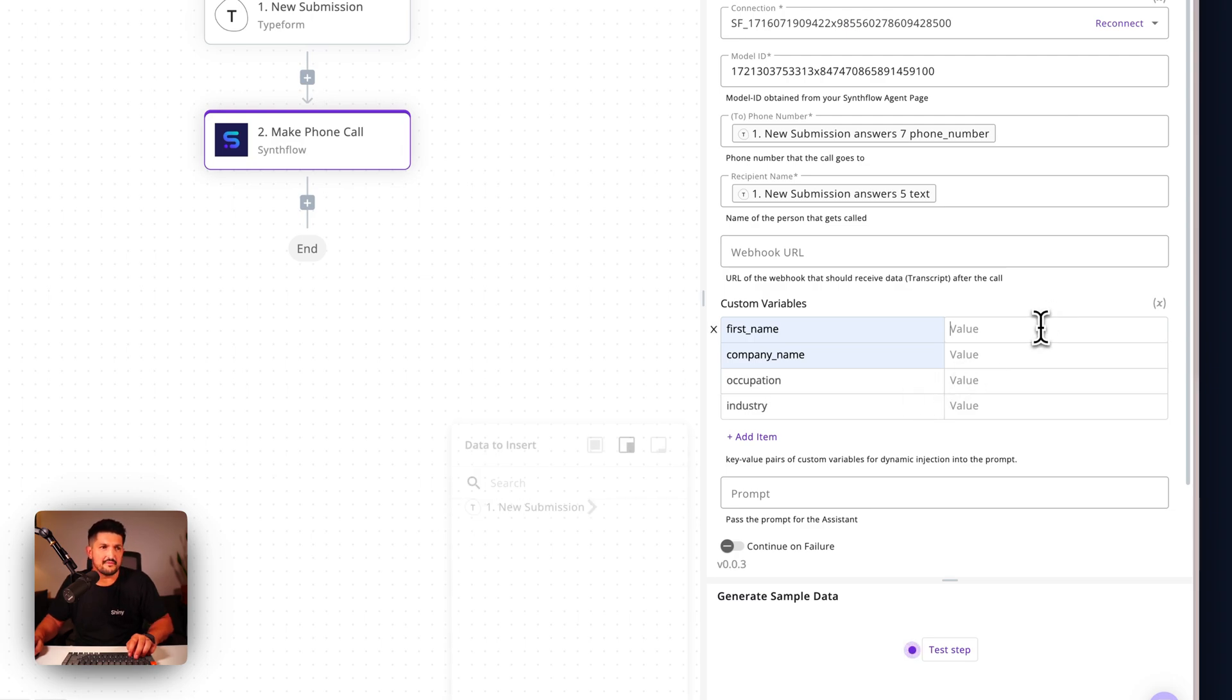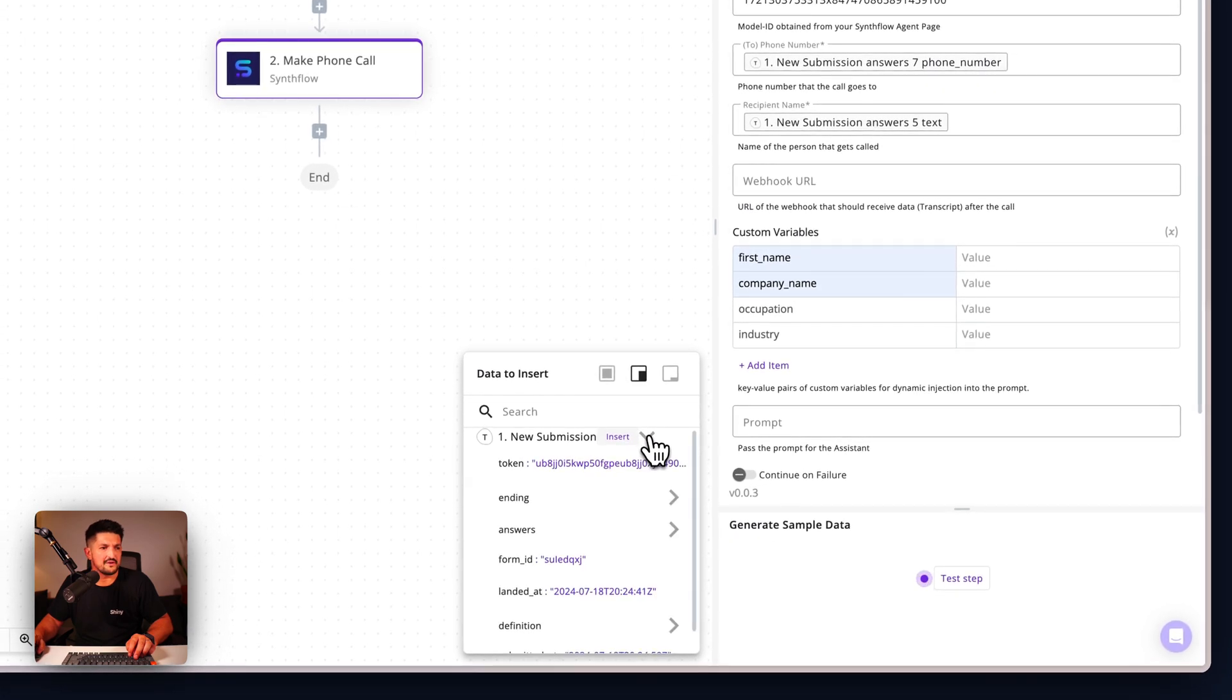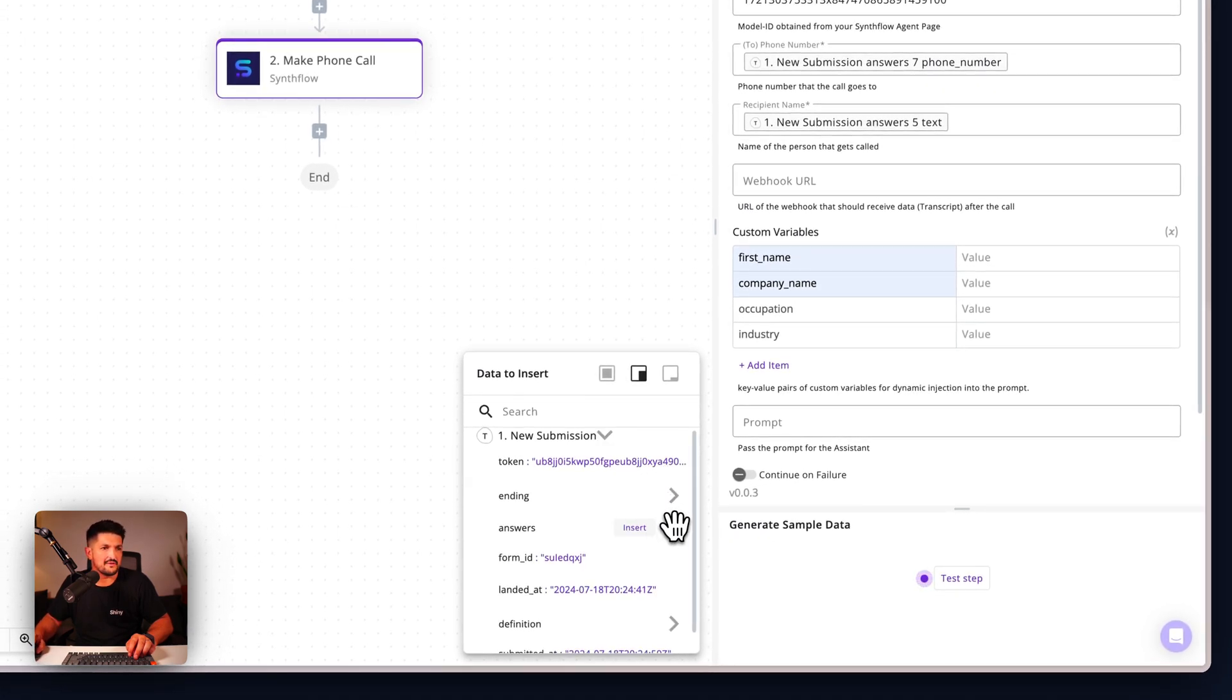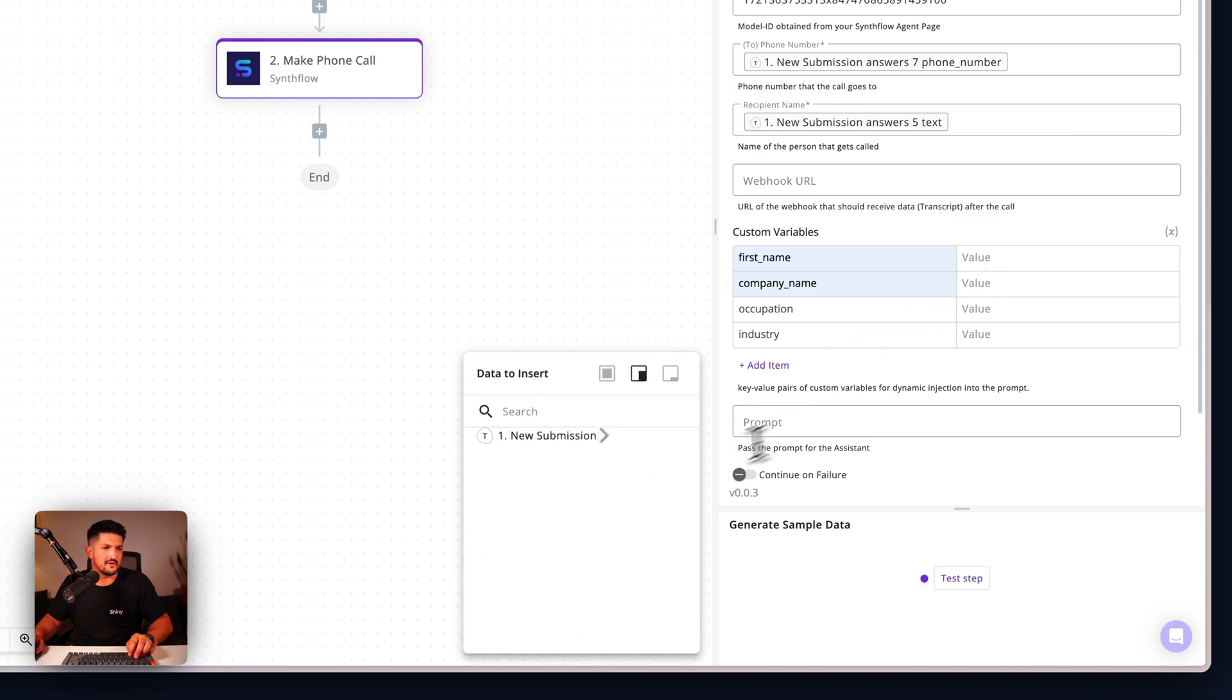And then same thing really applies: click into the value and then track down those values from your answers. So the first name I think was from... I know the company name was from the first one.